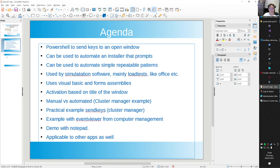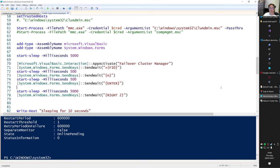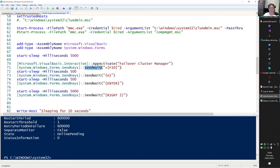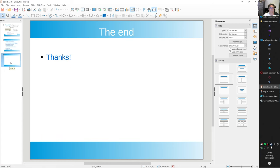So to summarize: we covered send keys, repeatable patterns, using assemblies, the Cluster Manager example, the Event Viewer example - and we even extended that demo. It's applicable to any application - activate based on the window title, send the keys you want, and search online for the supported send keys syntax if you need to send special keys. That was it - that was Mr. Automation. Thanks, and I hope to see you again. Bye!